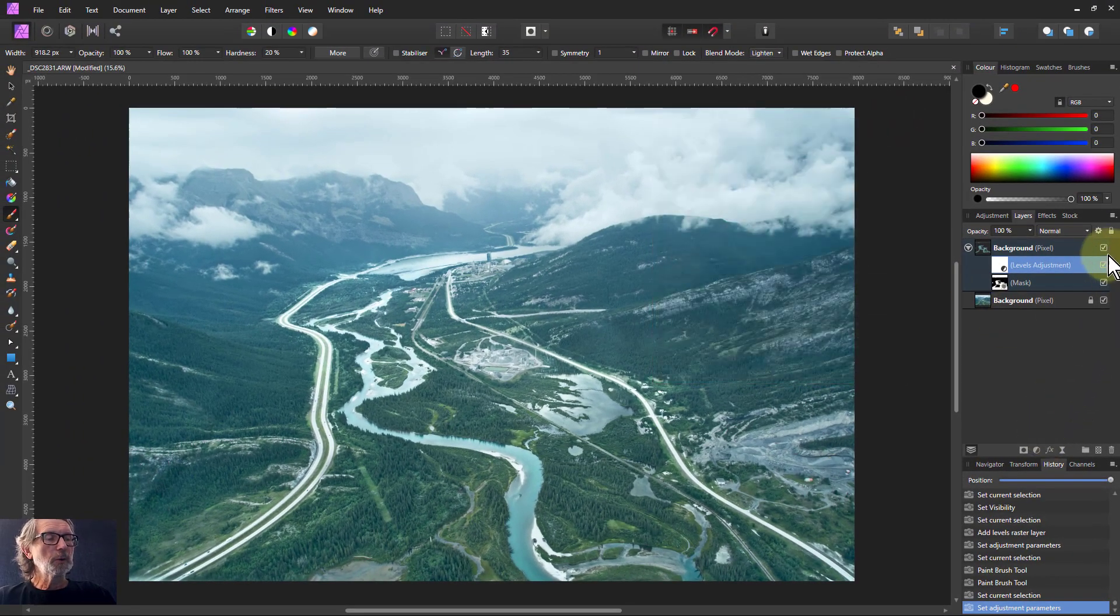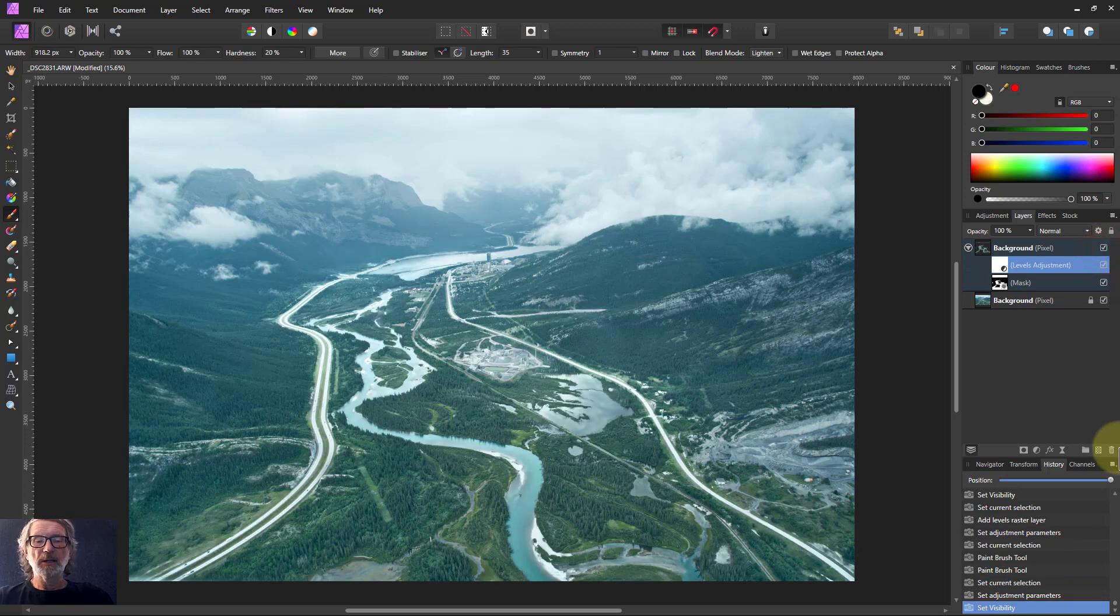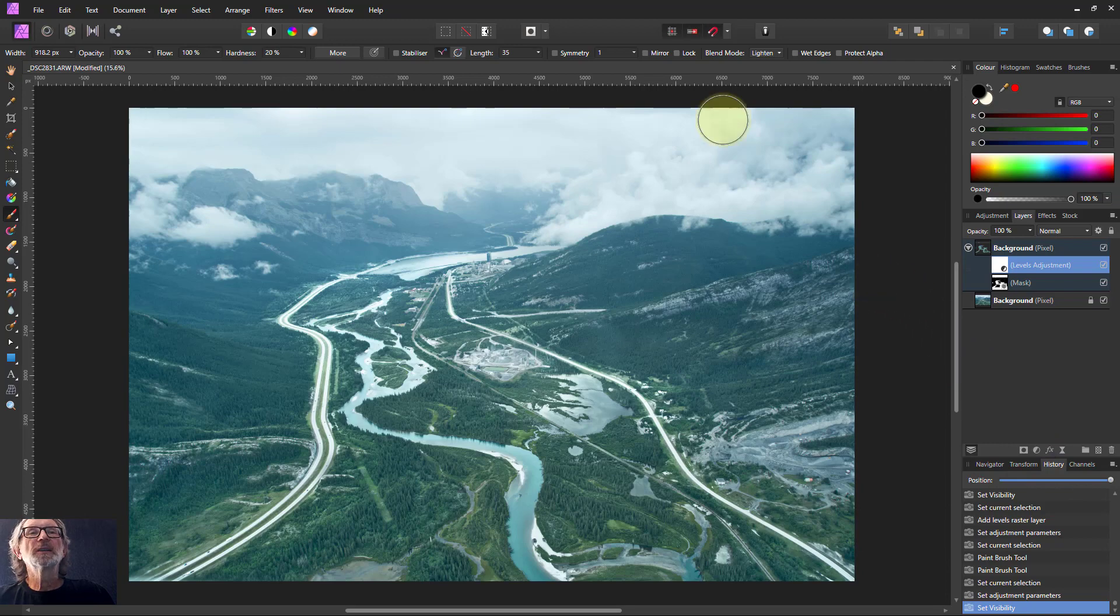There you go. Before, after. Lightened up those leading lines. That's it. And thank you very much for watching.